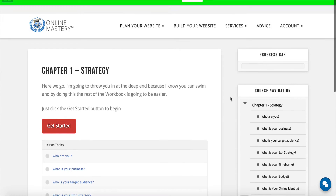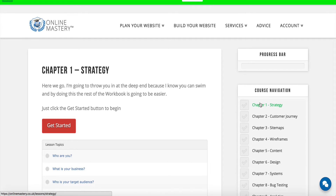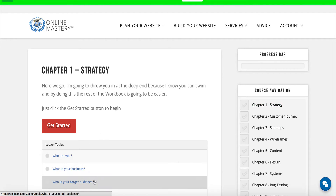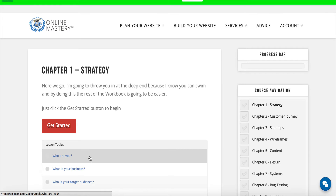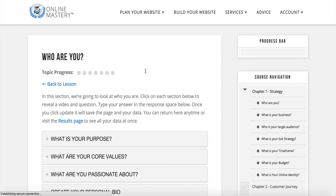We're just going to go ahead and click on 'Get Started', but something to note: when you click on a chapter, each chapter will apply a tag to your account. Every time you click on a lesson topic it will also apply a tag to your account. By clicking on 'Get Started', we will now have the tag called 'Who Are You'.